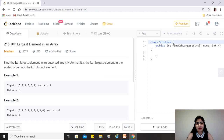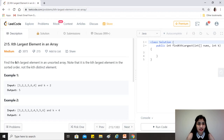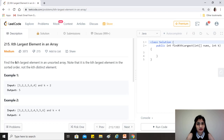Hi guys, hope you are doing great. Today's problem is kth largest element in an array. It's a medium difficulty level question on LeetCode and one of the most top-liked questions as well.